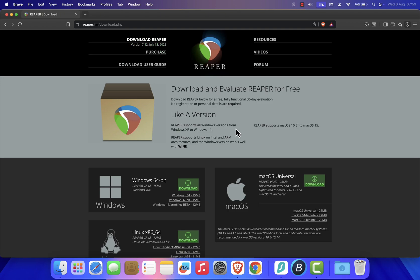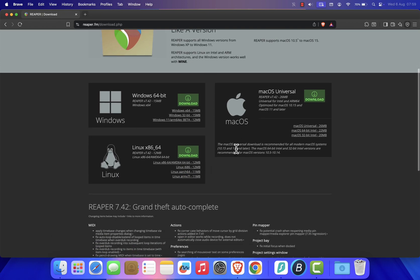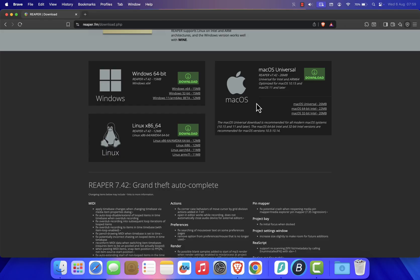You'll see download options for different operating systems. Under the macOS section, you'll find three links: macOS Universal, macOS 64-bit Intel, and macOS 32-bit Intel. If you're using an M1, M2, M3, or any Apple Silicon Mac, choose the Universal version. If you're using an Intel-based Mac, select the 64-bit Intel version.